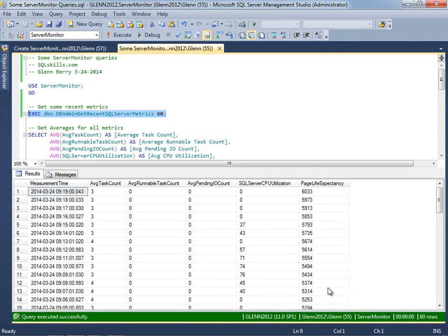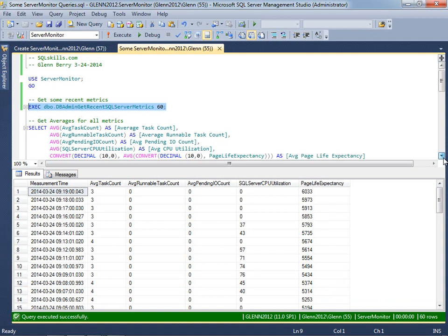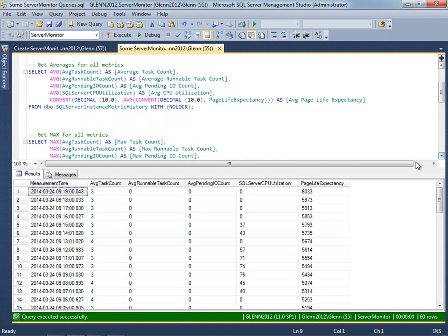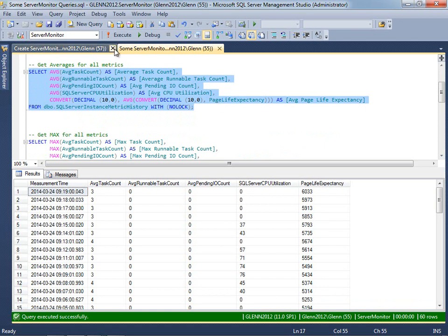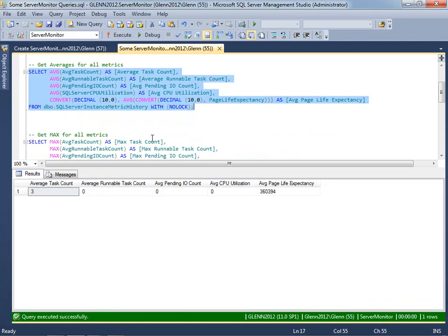So you can run that query and then you can also run this get averages for all metrics query. And you can see what the average has been since you've been recording. And of course you could put a where clause on here and just narrow it down to a certain slice of time.